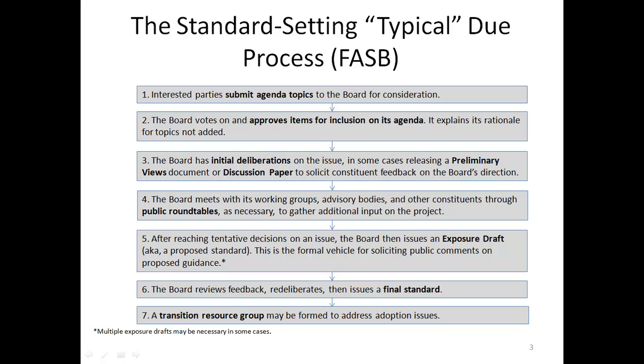Step four: the board meets with its working groups, advisory bodies, and other constituents through public roundtables as necessary to gather additional input on the project.